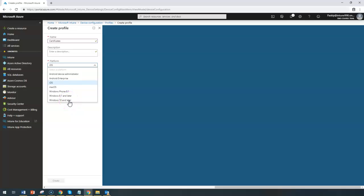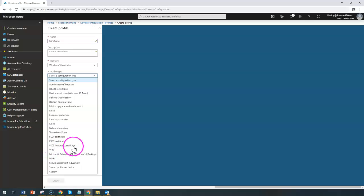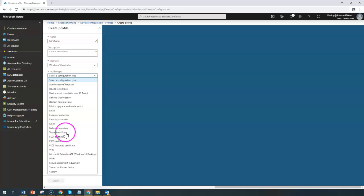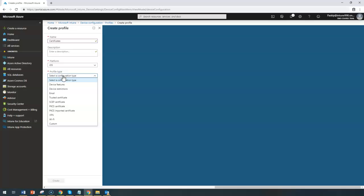For example, if you go to Windows 10 or later, this configuration will be there as well. You can see the trusted certificate, PKCS imported, PKCS certificate, and sub-certificate — all four are quite the same with no other menu configuration differences. Now let's jump into the iOS-specific settings since that is what we are dealing with.